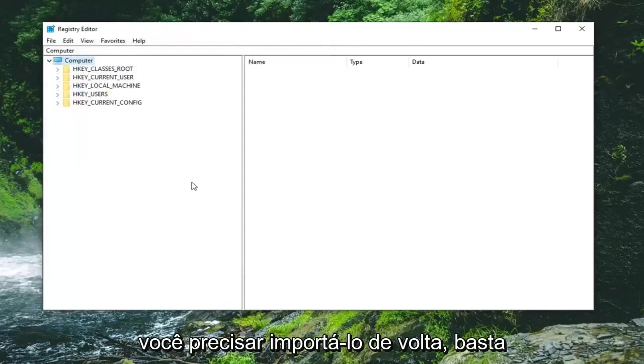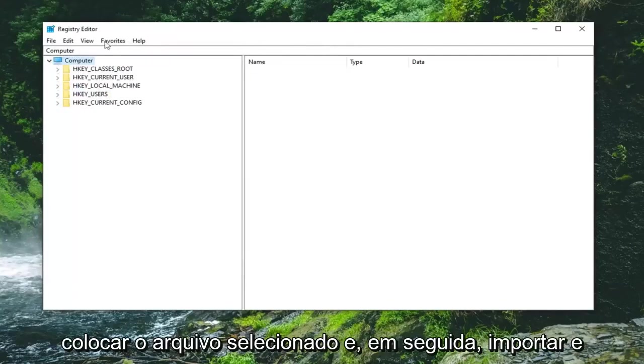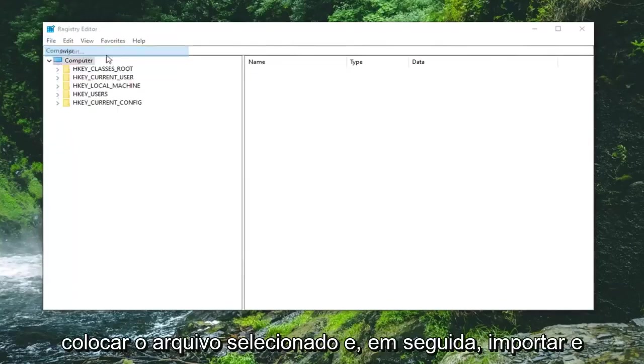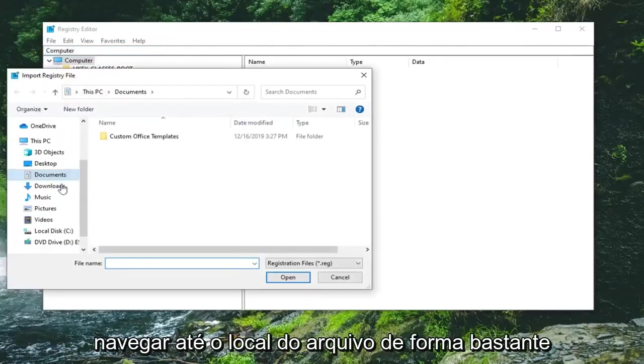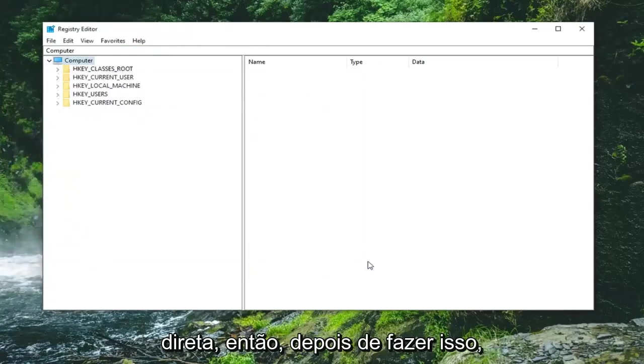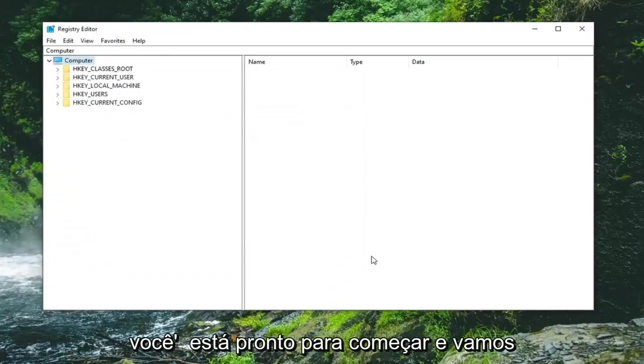If you ever need to import it back in, just select file and then import, and navigate to the file location. Pretty straightforward.